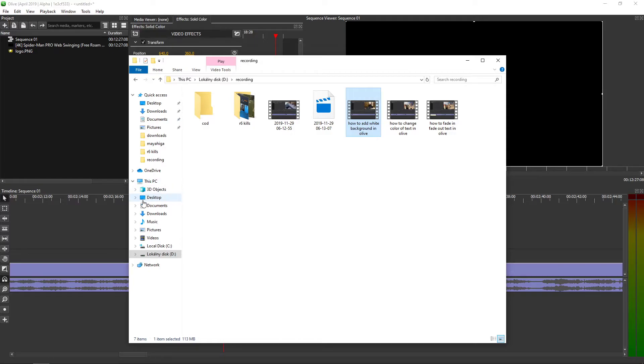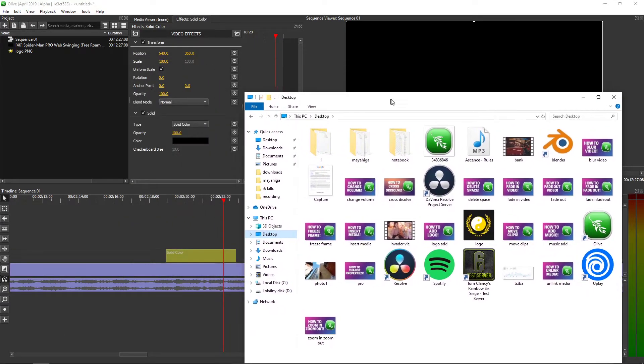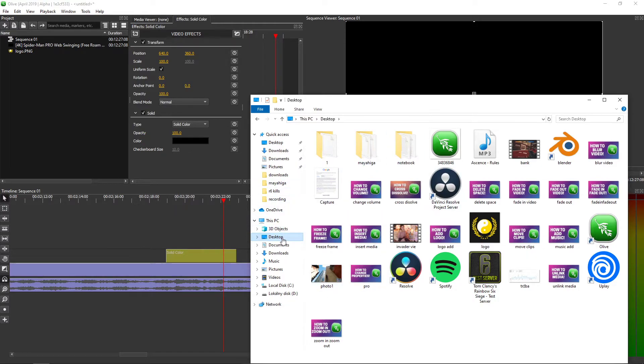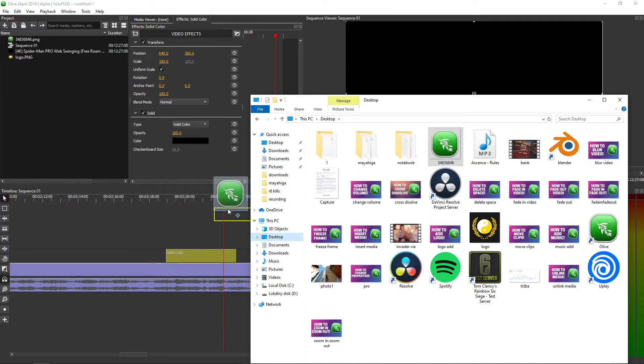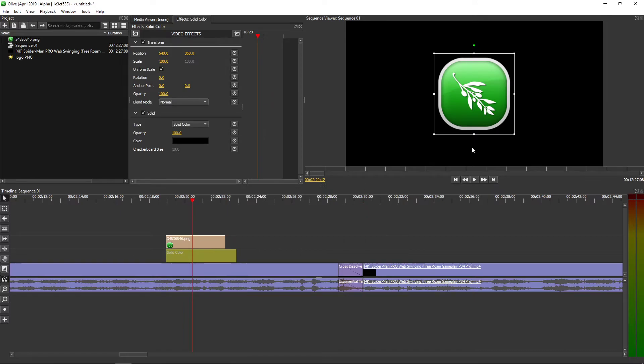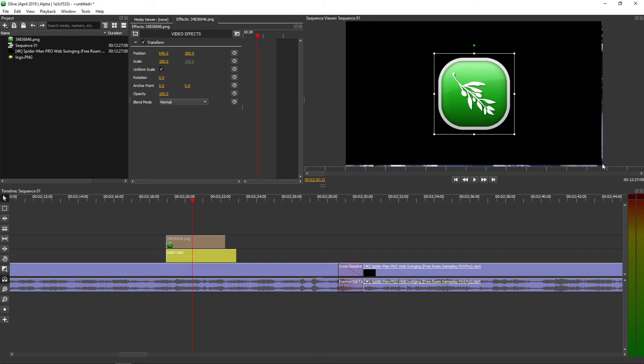Now I'm going to put... where is it? Did I delete it? Okay, Olive logo. You can play with it as much as you want. So this is how you can do it.